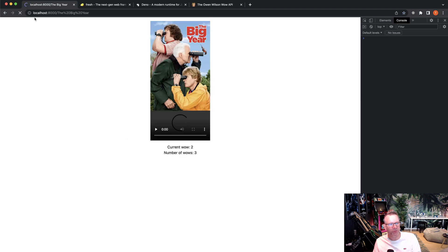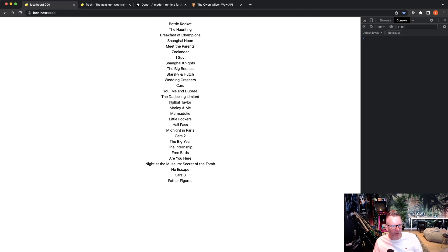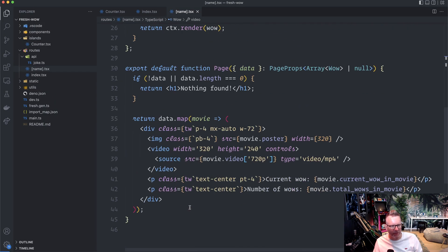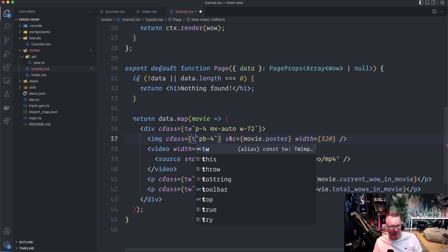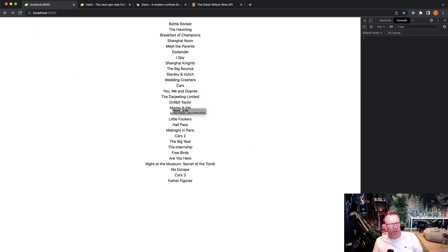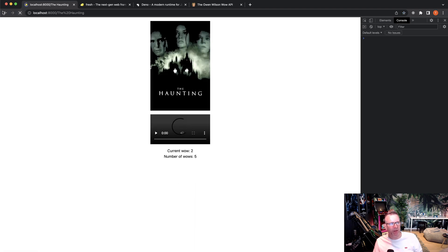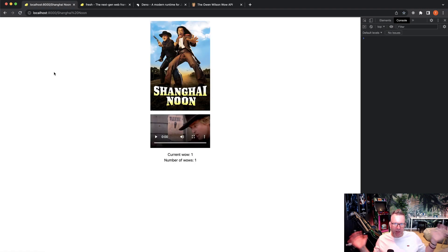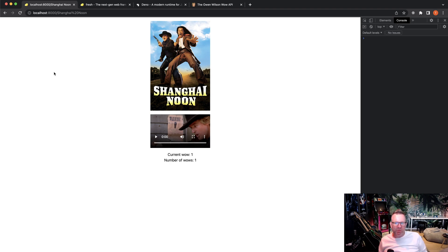The app is working great. I noticed the image needed the `tw` wrapper added for padding — a small fix. What's impressive is there's no JavaScript sent to the browser since we're not using any interactivity — it's purely server-rendered and super fast. I really like Fresh and think it could become quite popular. Check the GitHub link below if the tutorial moved too fast. Hope to see you in another video!